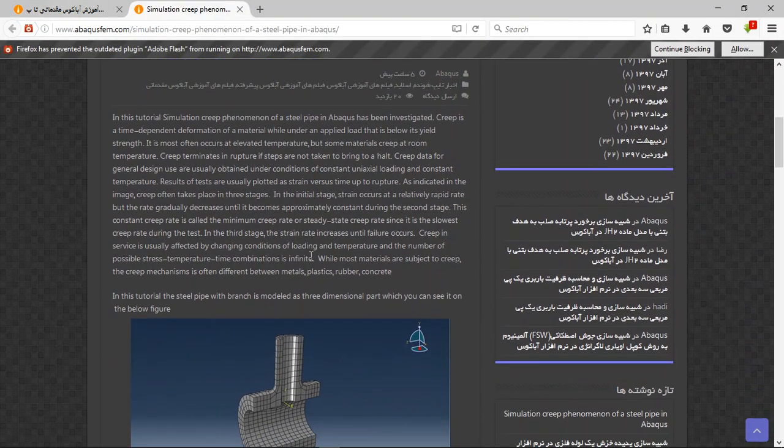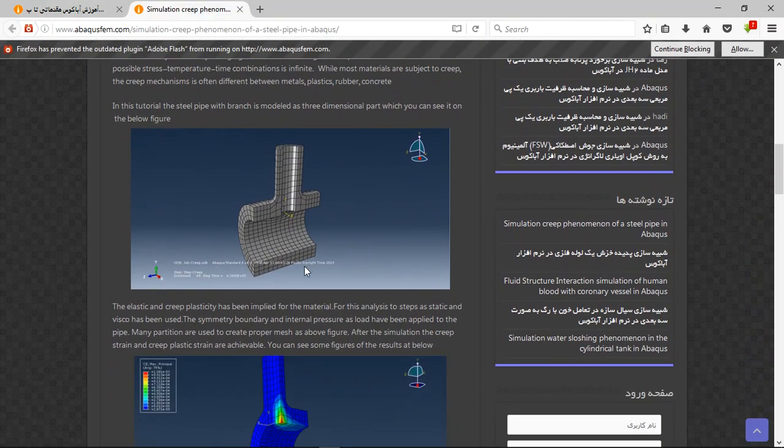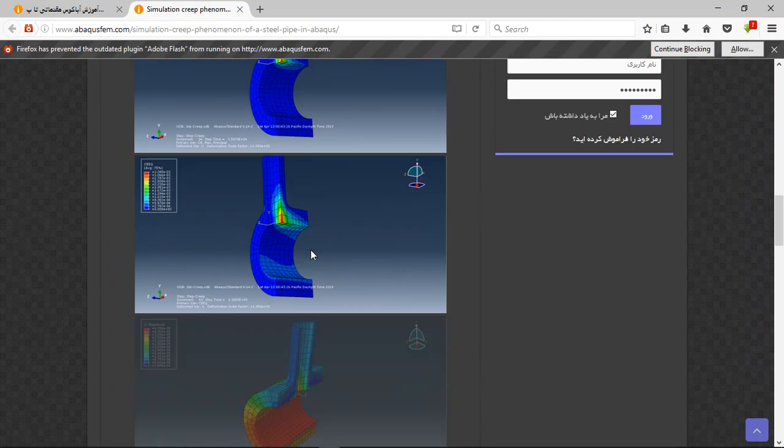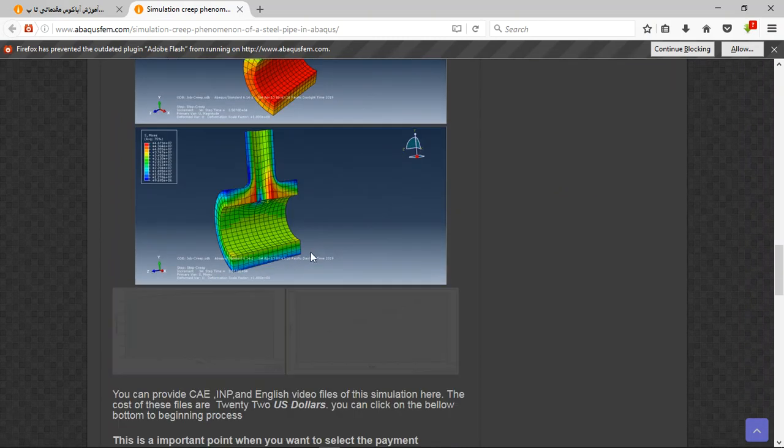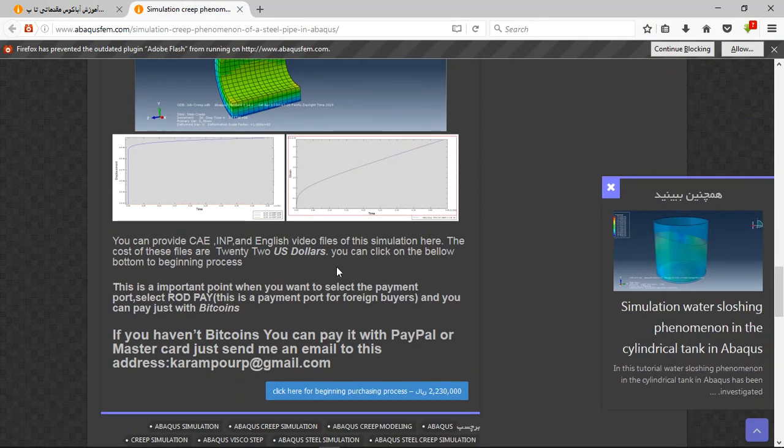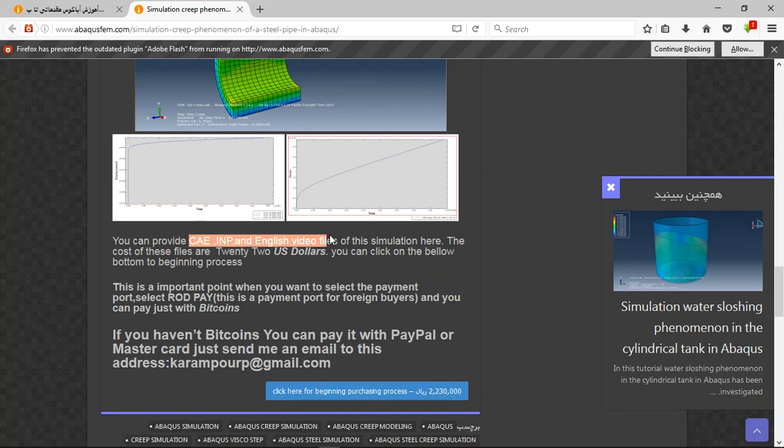You can see them here, and there are very important points here. The file contains CAE, input file, English video for the steps, and the cost is $22 US dollars.